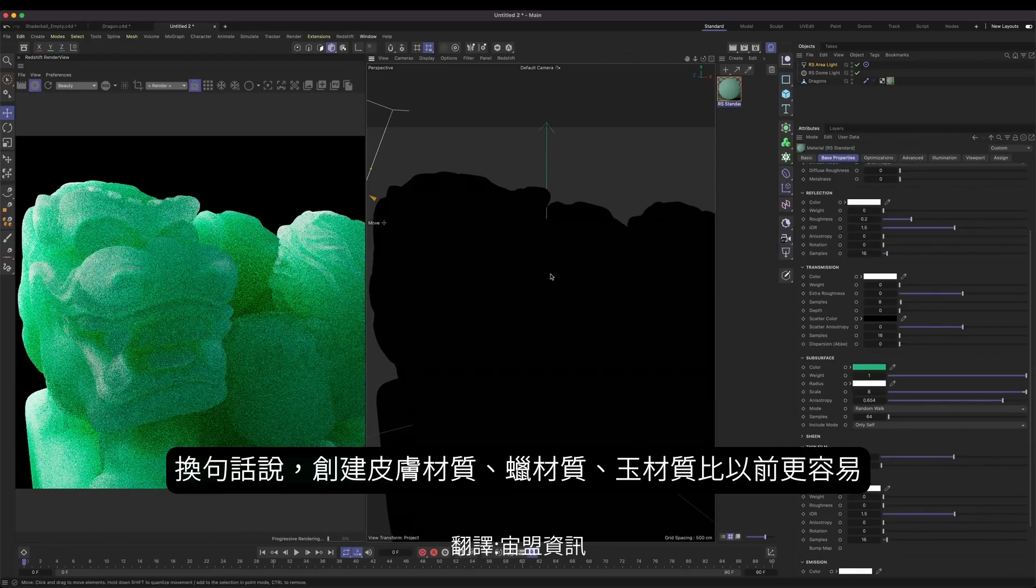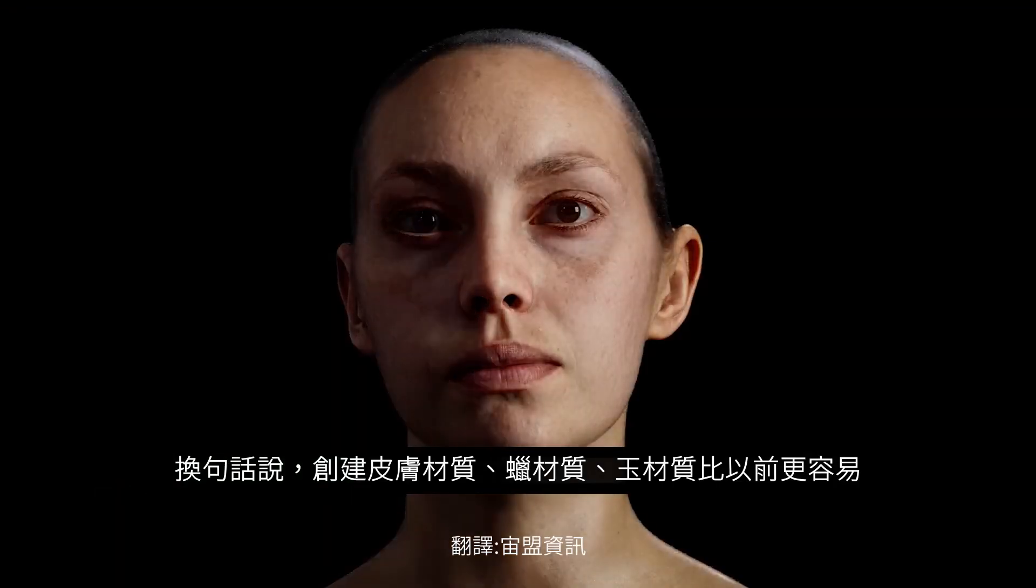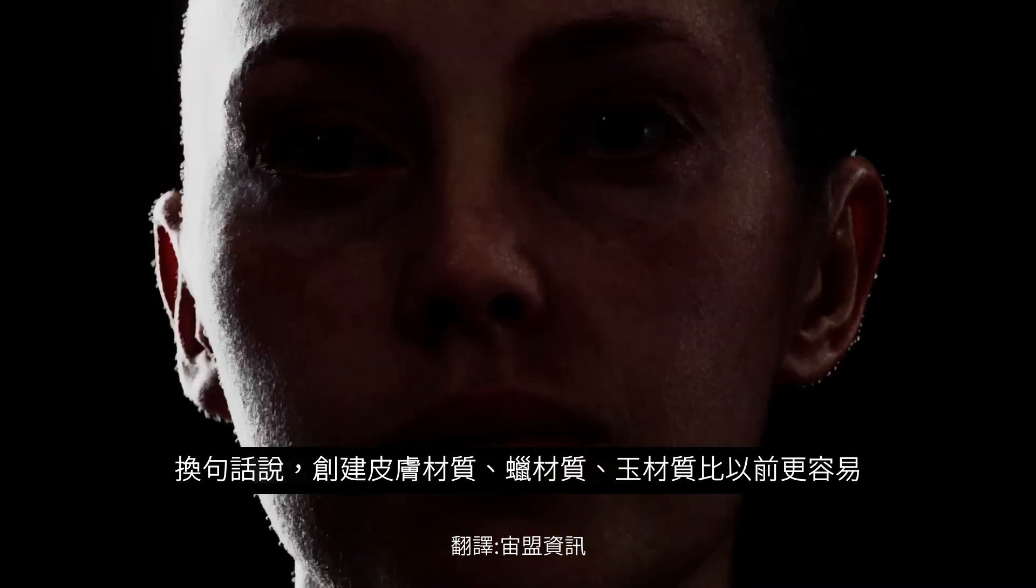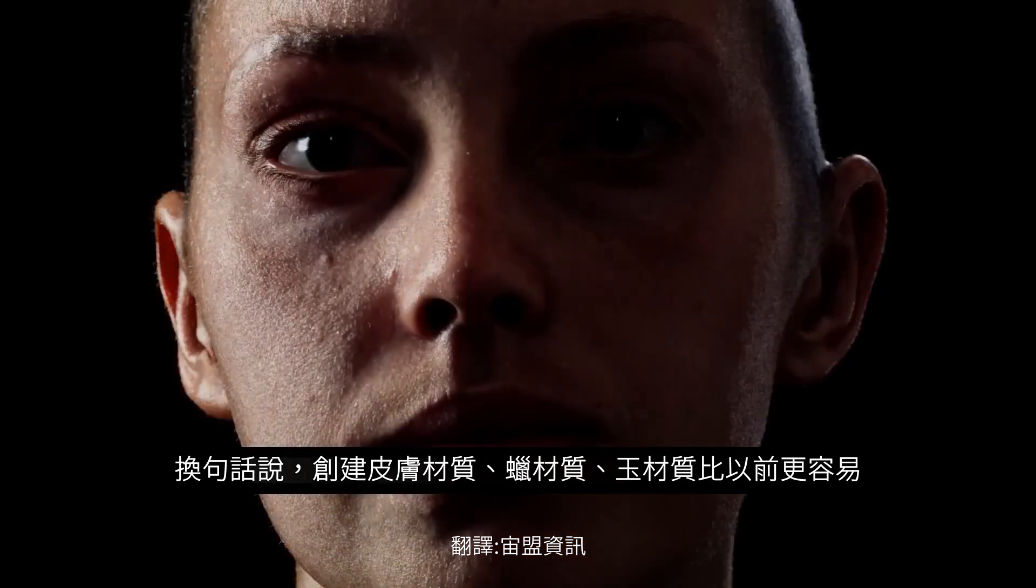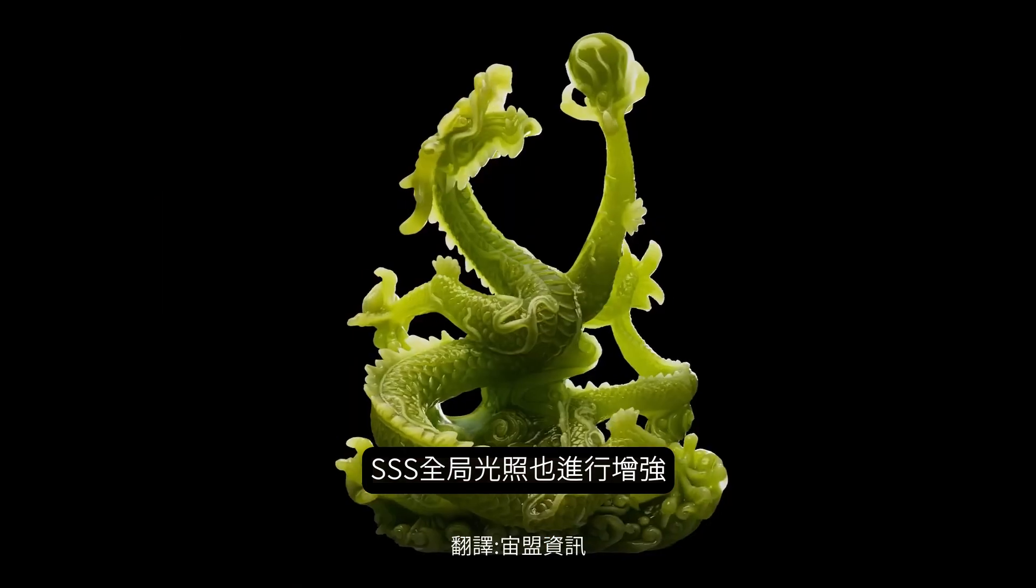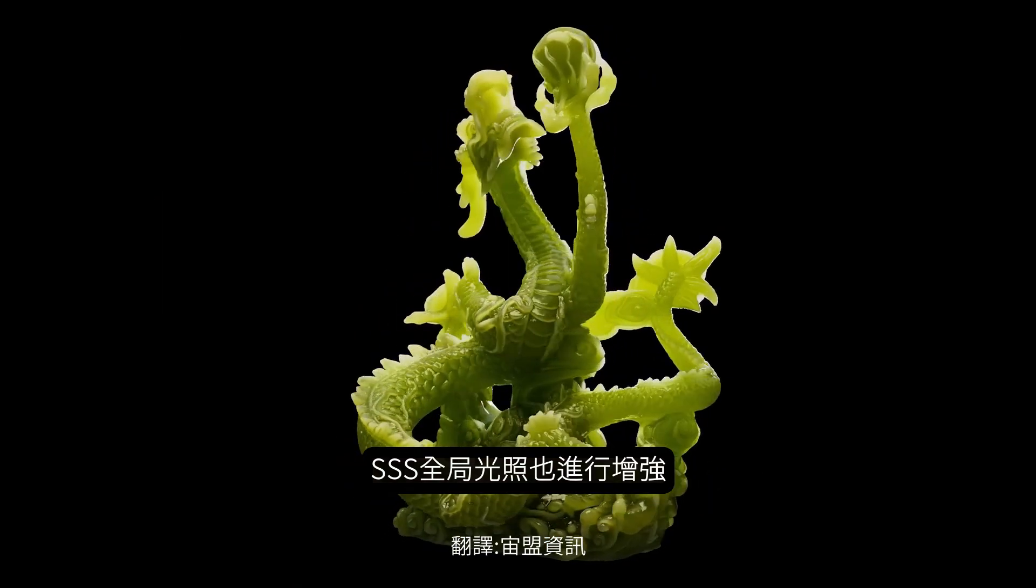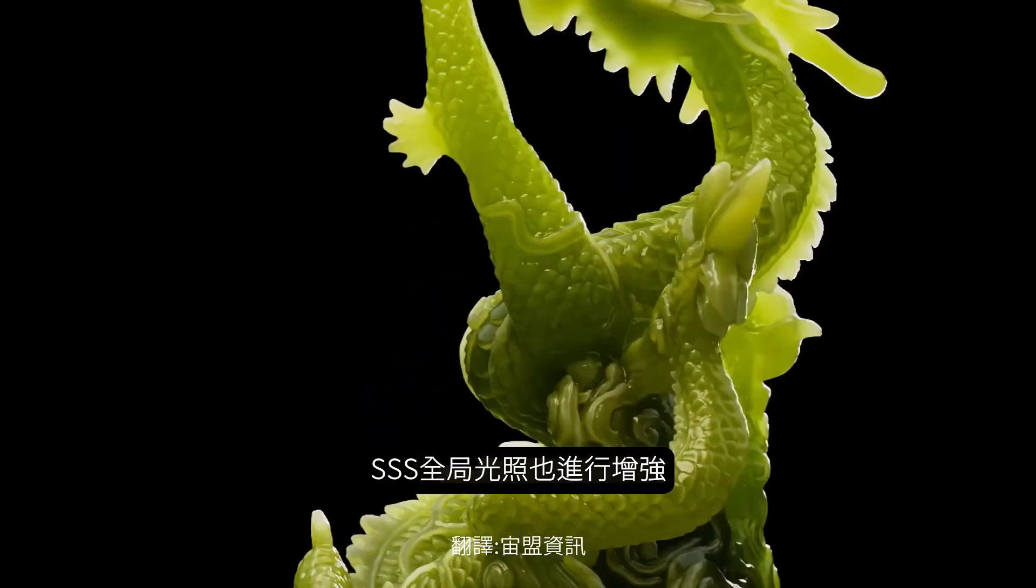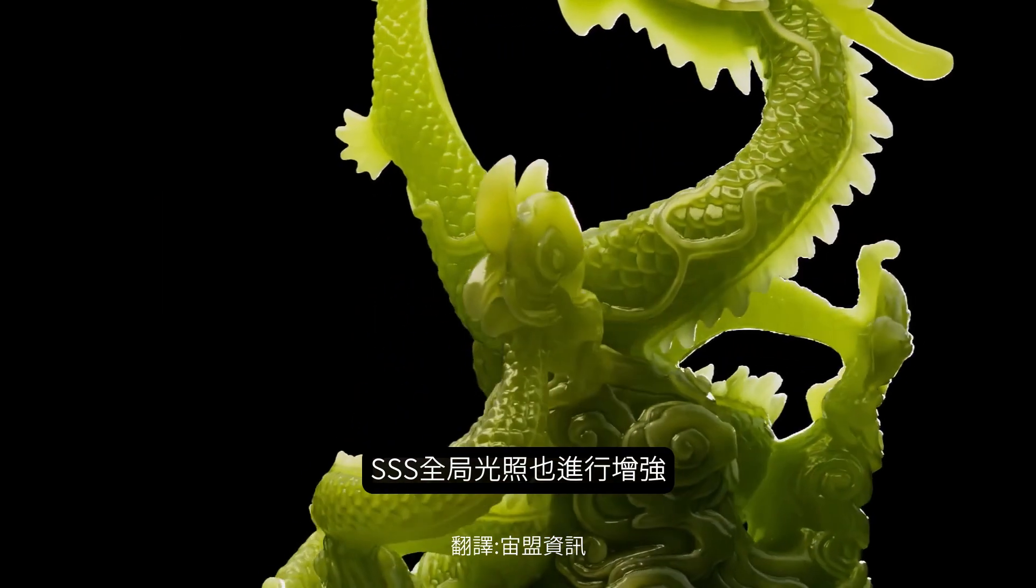Random Walk provides better detail and colors and delivers a more accurate approximation when calculating our subsurface scattering. This is due to it better understanding the size and thickness of our meshes. Meaning, creating materials like skin, wax and jade is far easier than before. And together, with the improved SSS Global Illumination, subsurface has never looked so great.